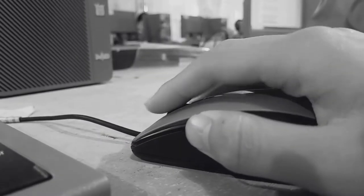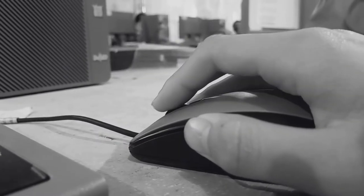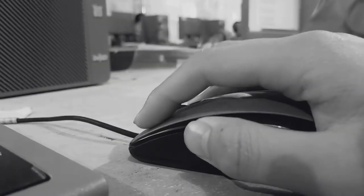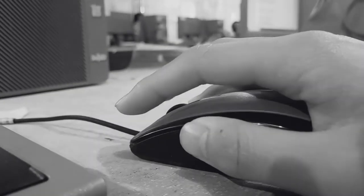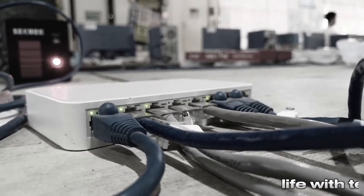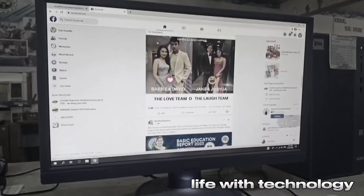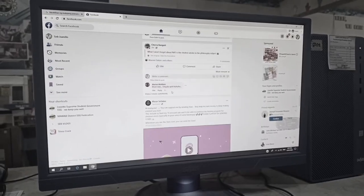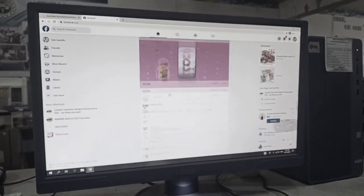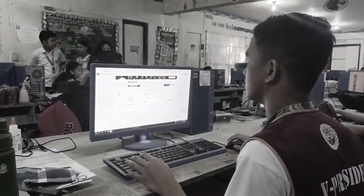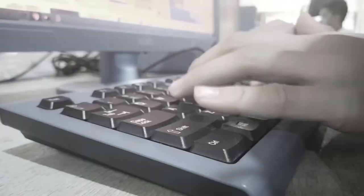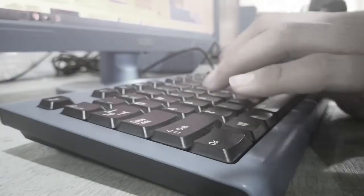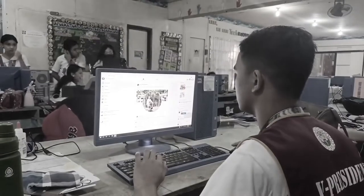Digital divide is the gap within those who have affordable access, skills, and support to effectively engage online than those who do not. As technology constantly evolves, the digital divide prevents equal participation and opportunity in all parts of life.